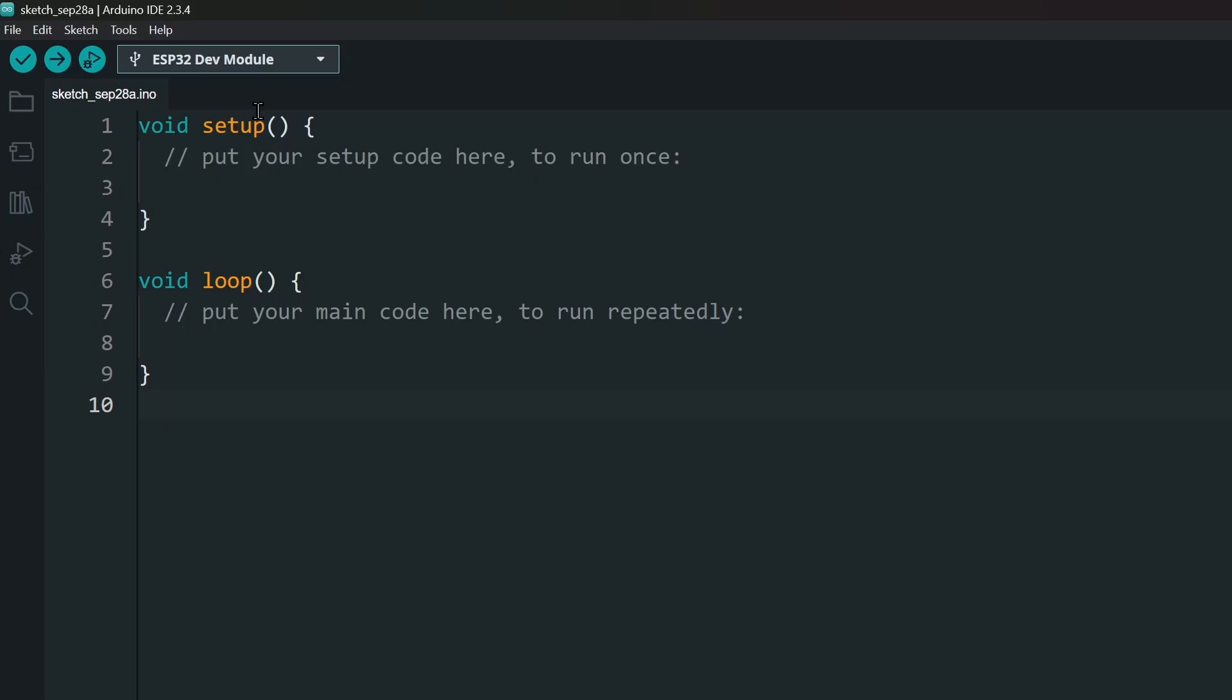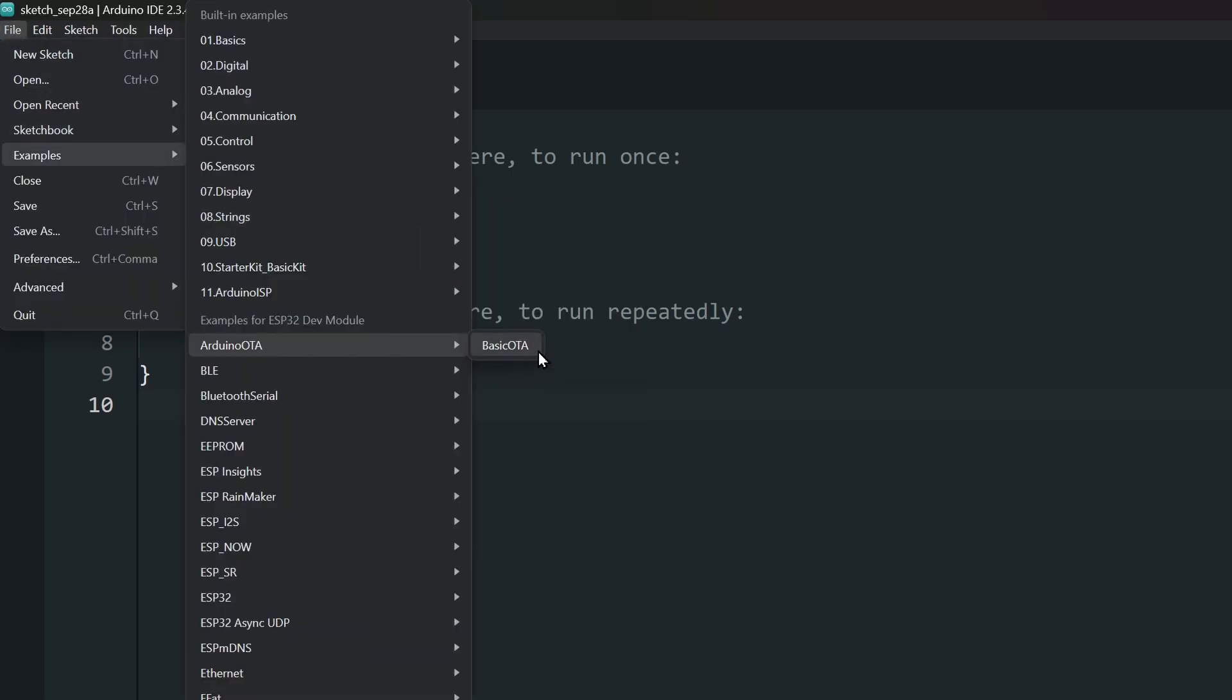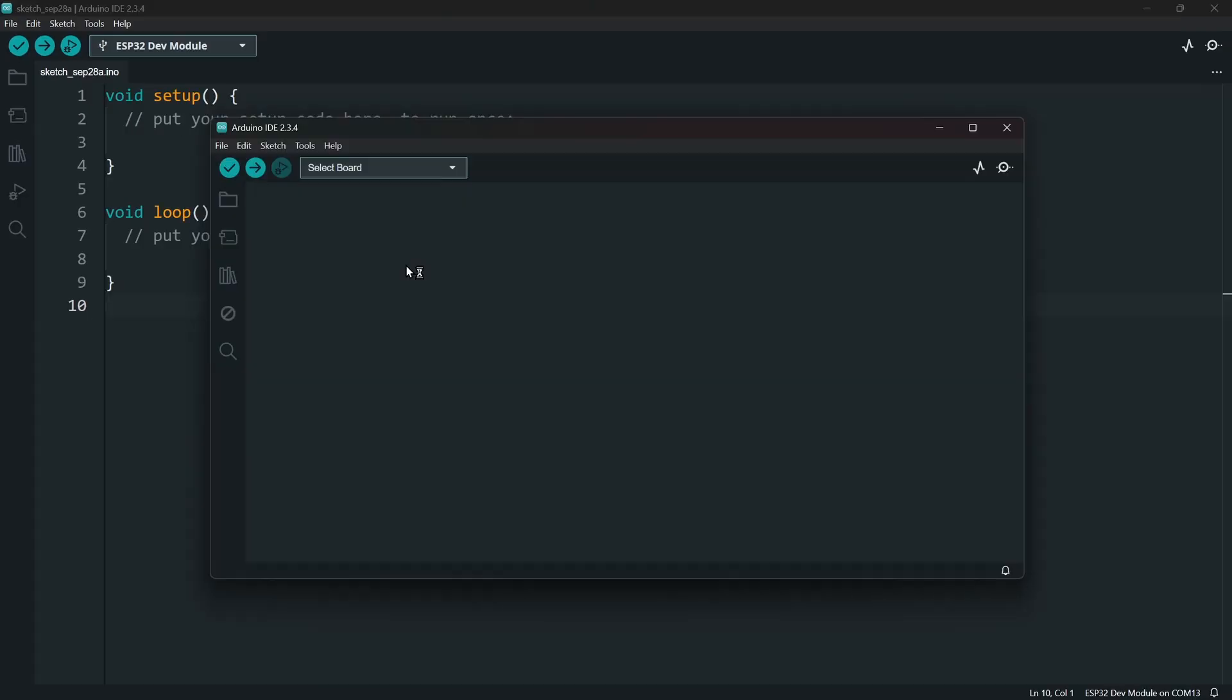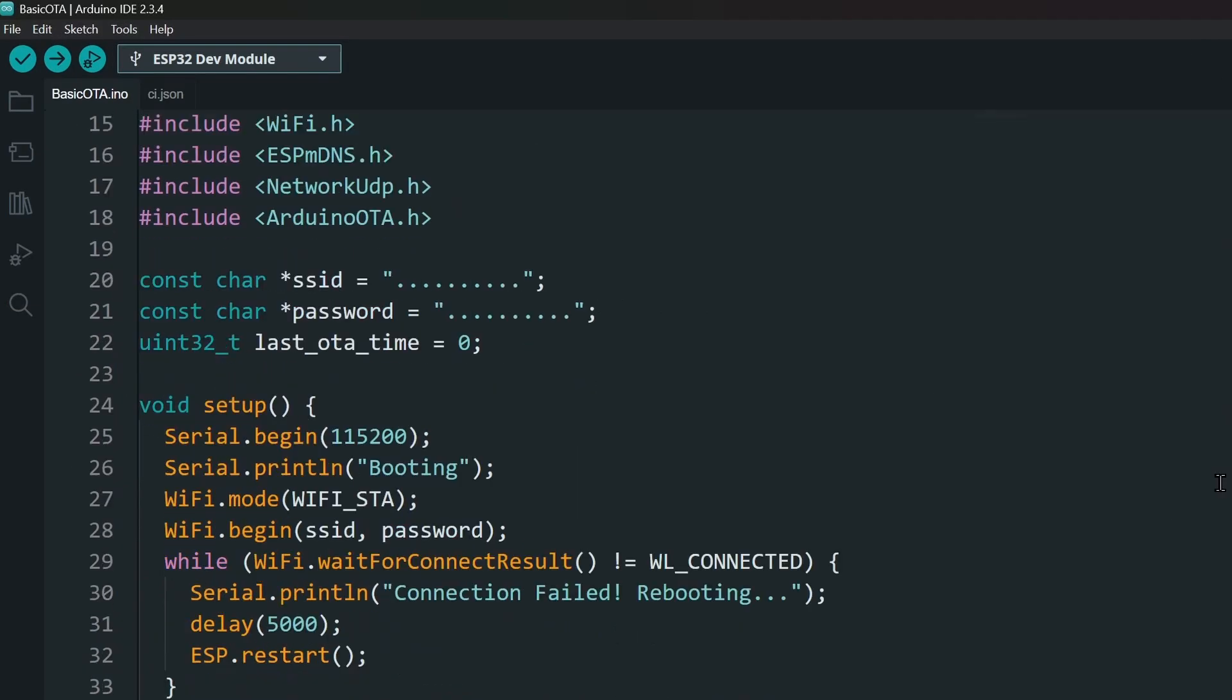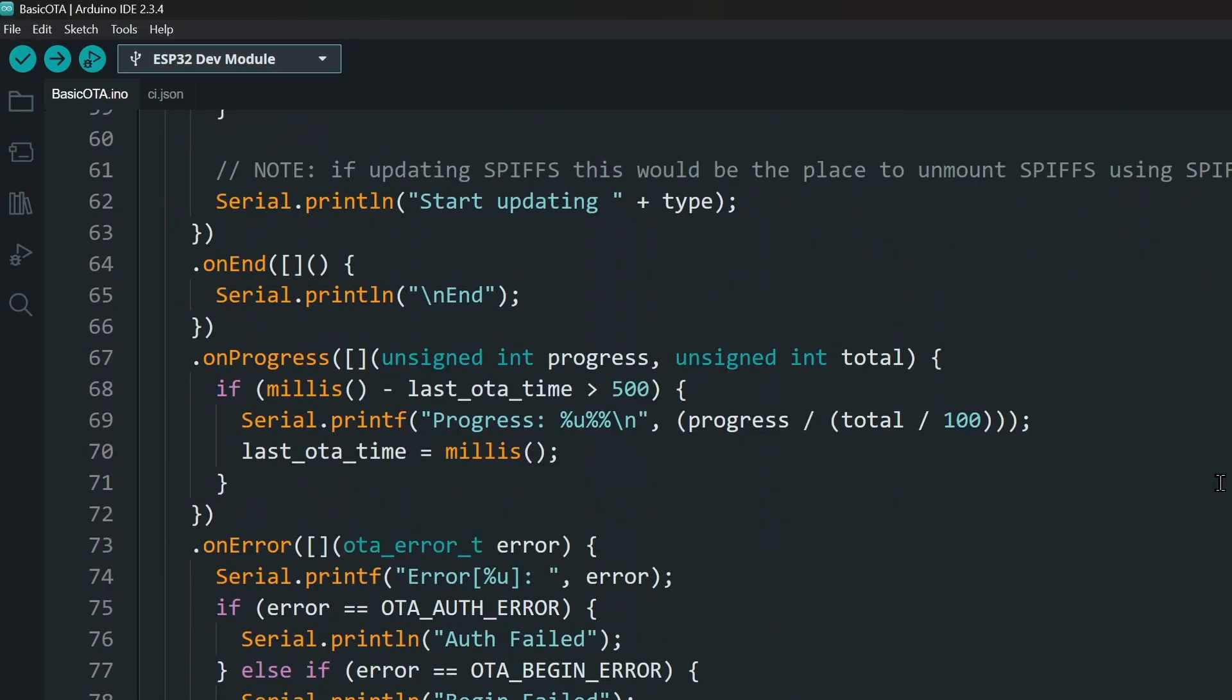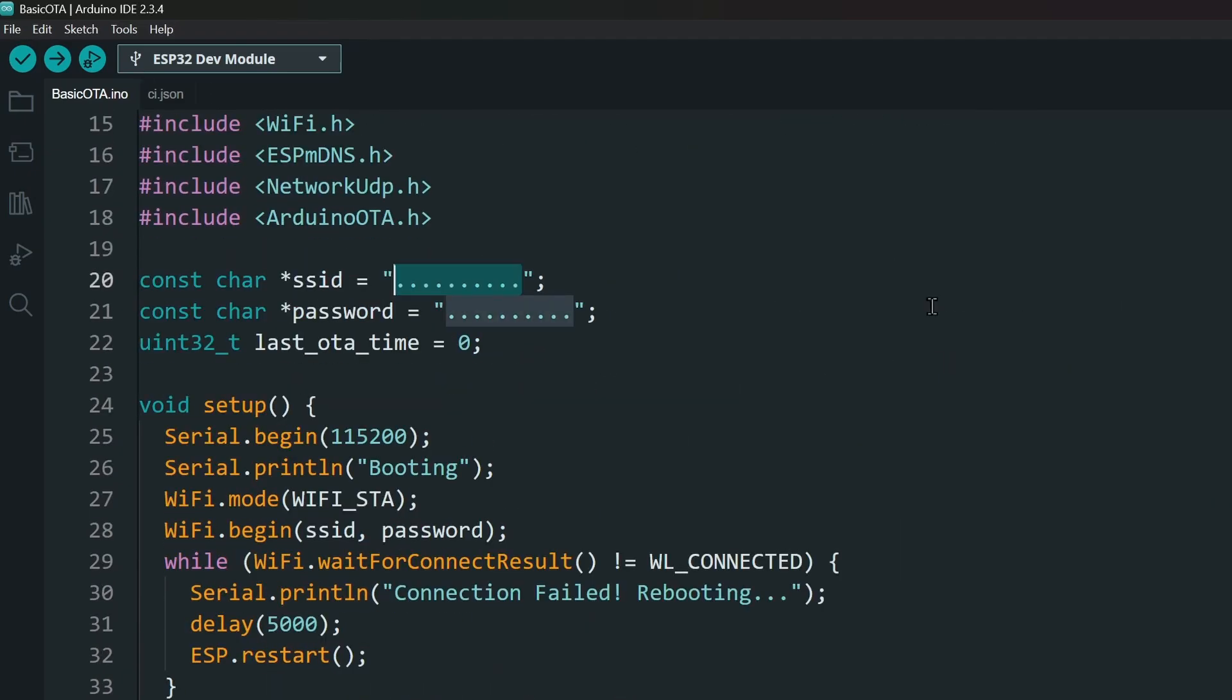Select your board, then go to File, Examples, Arduino OTA, and select Basic OTA. The sketch includes everything needed to set up a basic OTA-enabled program. Enter your Wi-Fi credentials here.